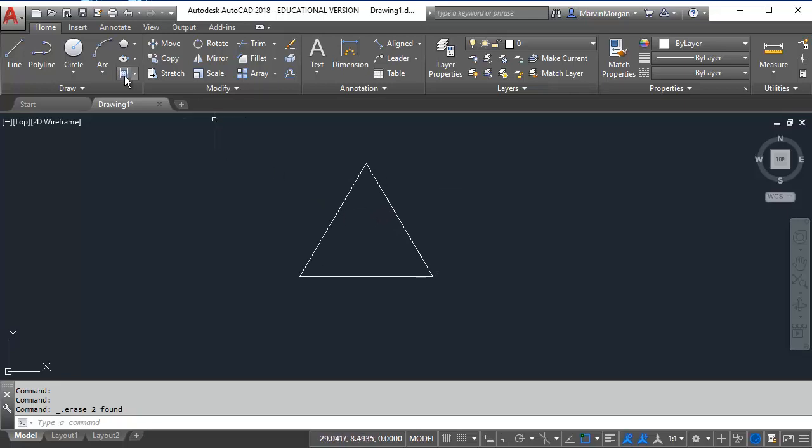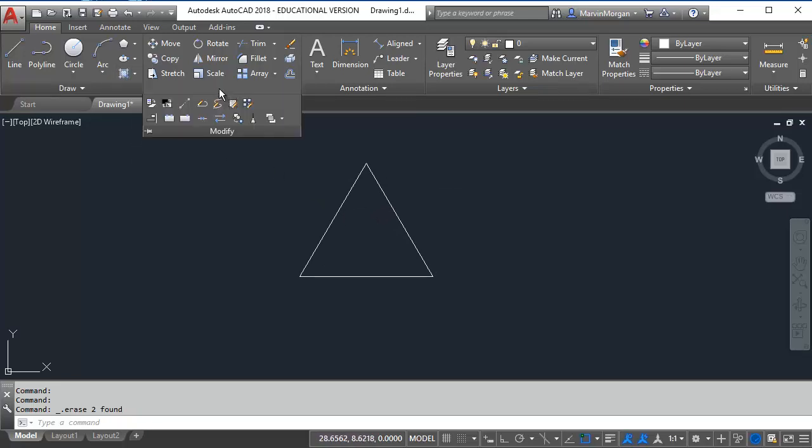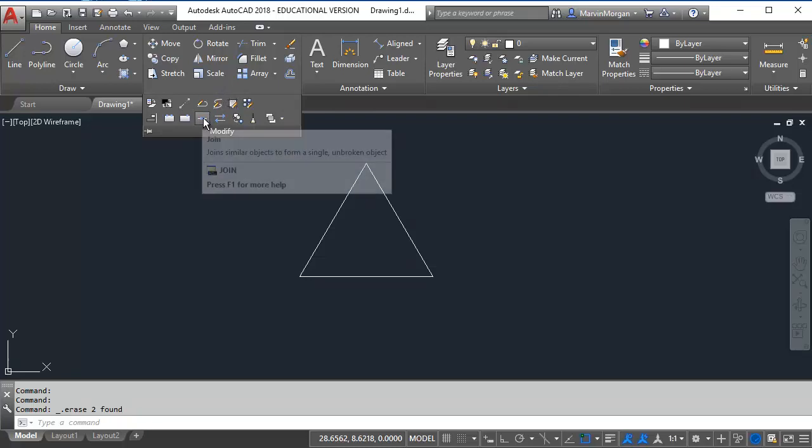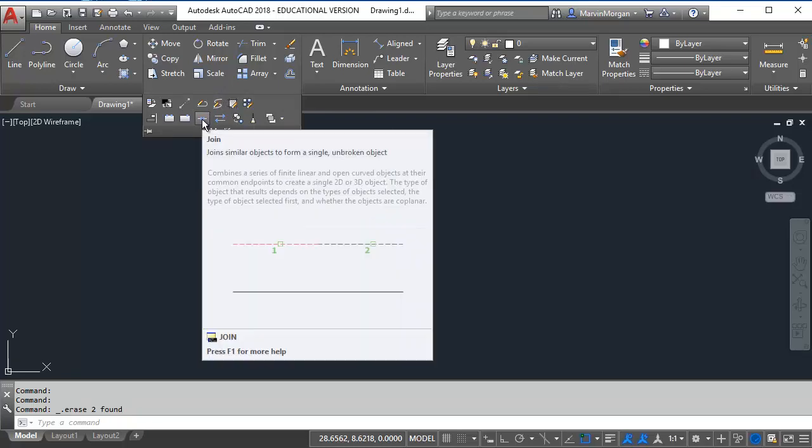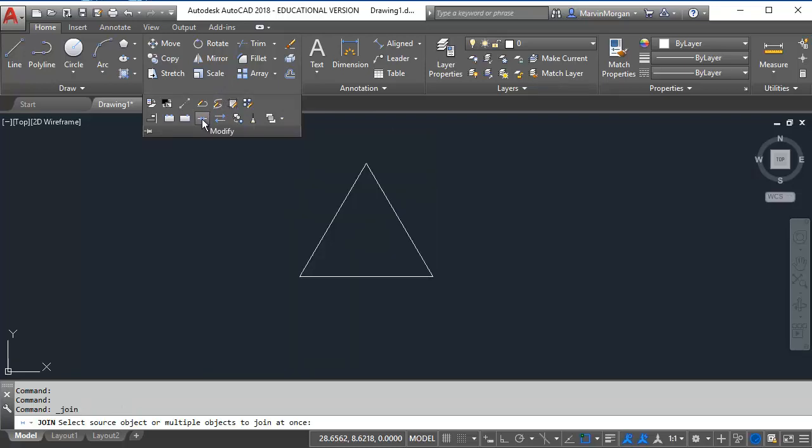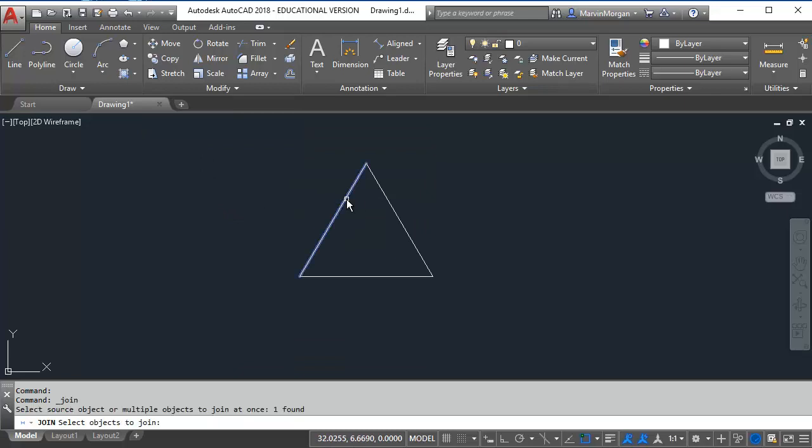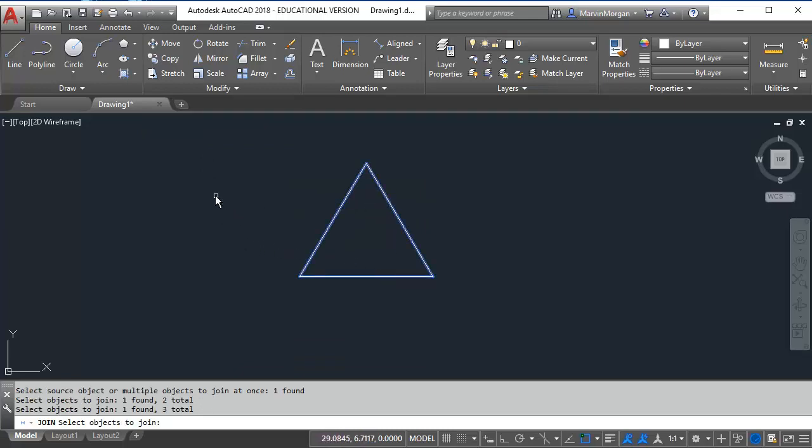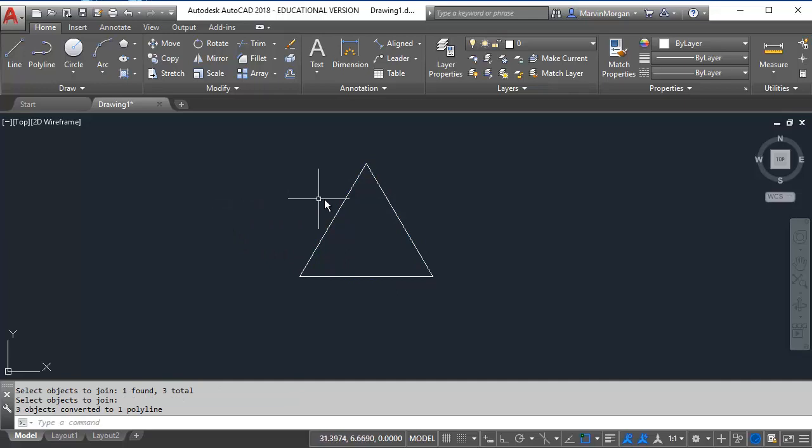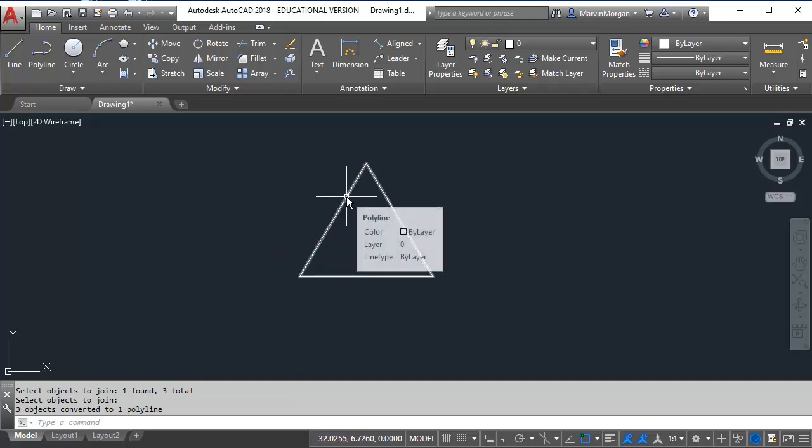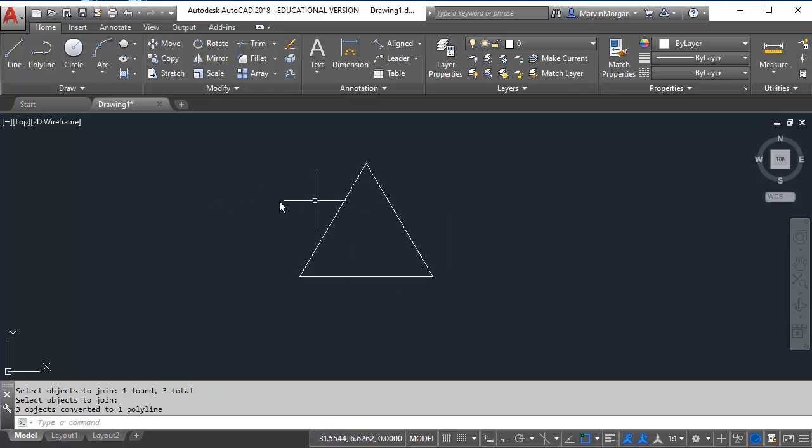Next I need to use the join command. The join command is found in the modify section where you have the two arrows that are pointing towards each other. I'm going to select that icon and then select all three lines of the triangle and press enter. That will make it one complete polyline shape.